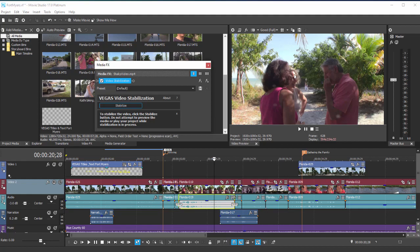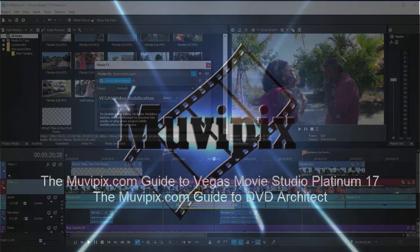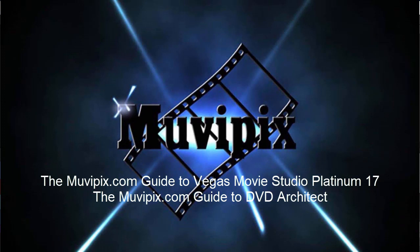And in part five, we're going to take a look a little more closely at how you apply an effect and then modify the effect for your particular need. Hope to see you in part five as we continue our eight-part basic training here for Vegas Movie Studio Platinum.